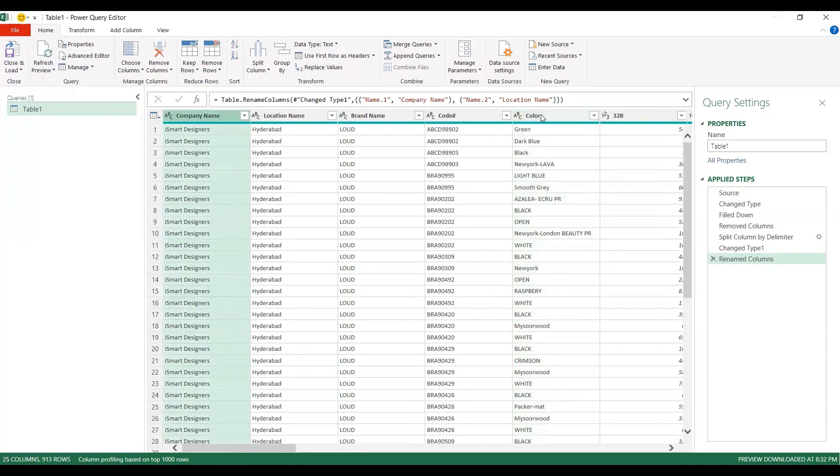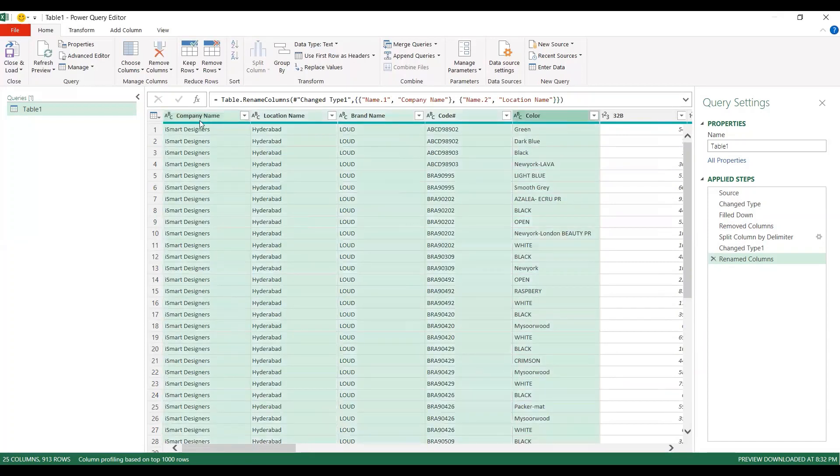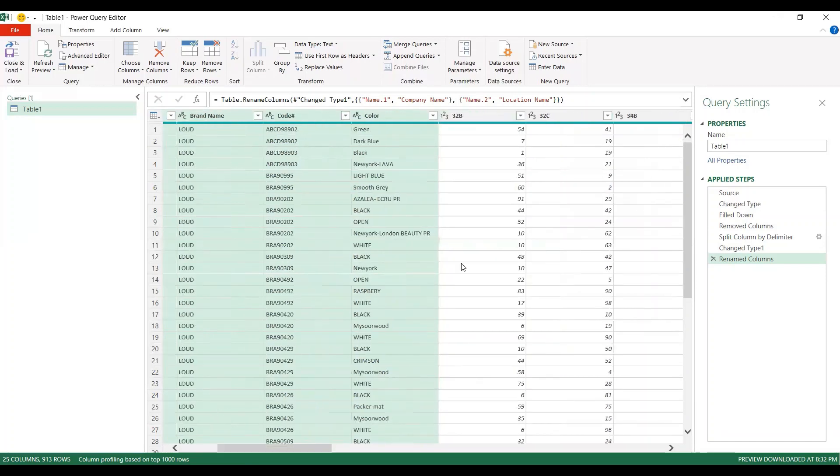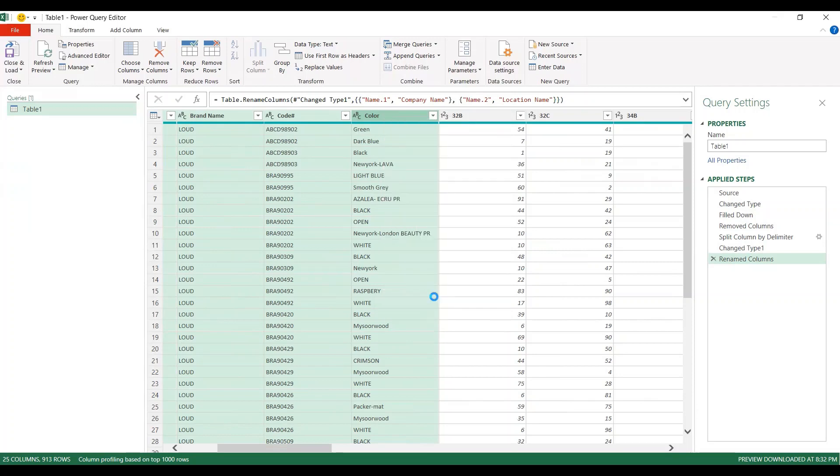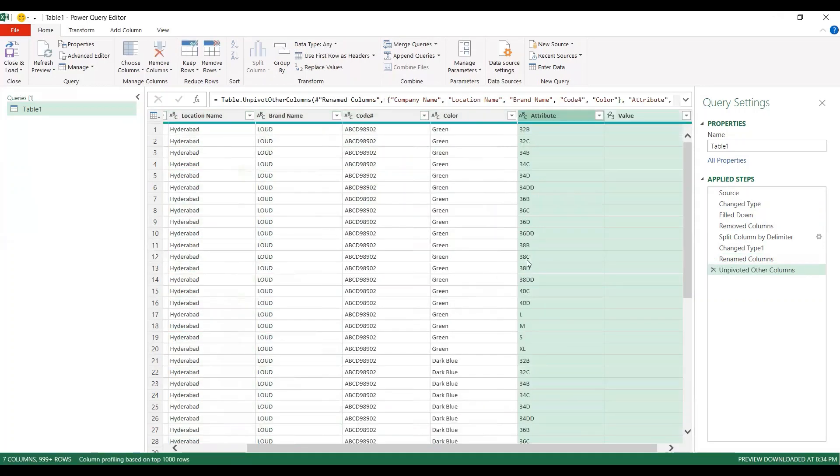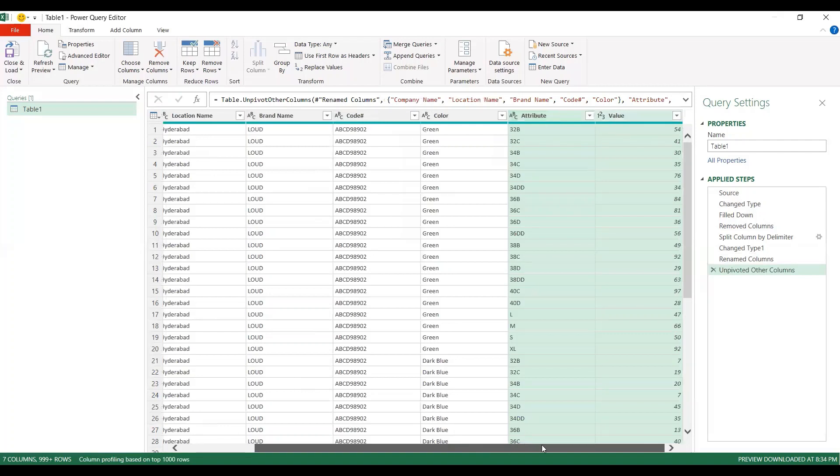what you do is select the proper columns. From here to here, these columns I am not selecting. Just right click. There is an option called unpivot other columns. Once you click on unpivot other columns, those columns which were showing horizontally, that size 32B, 32C and so on, which are showing vertically now, and that respective quantity here.